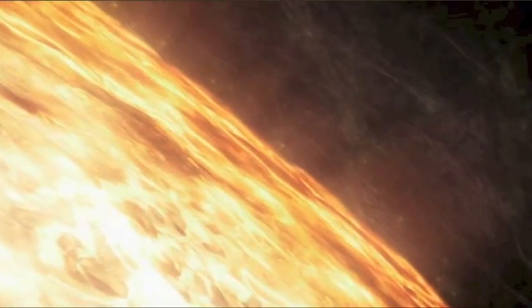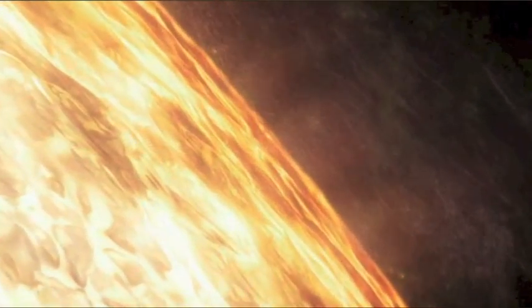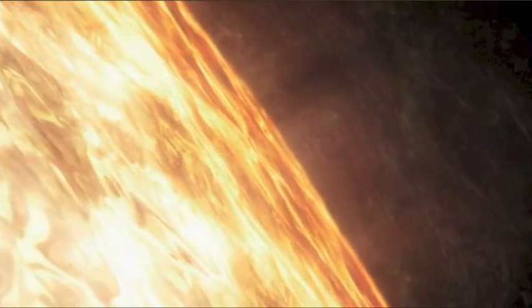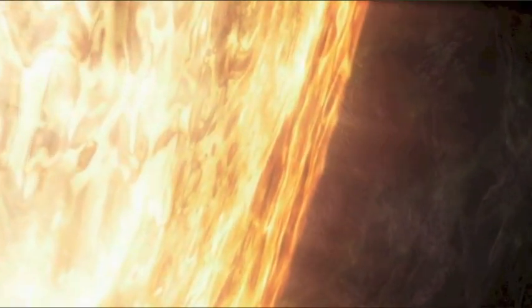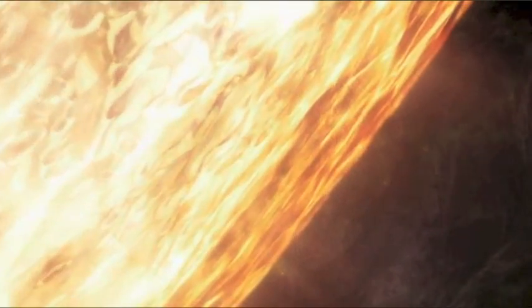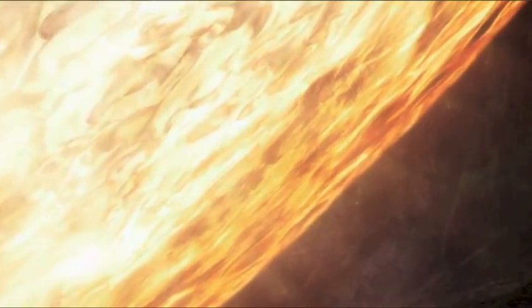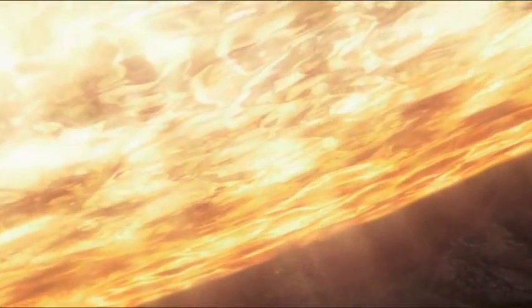Wir sind am Ziel. Das ist der Erdkern. Er besteht aus geschmolzenem Eisen und Nickel. Er ist so heiß, dass er gelb glüht. Der Kern ist größer als der Mond. Alles, was es auf der Erde gibt, gibt es seinetwegen.